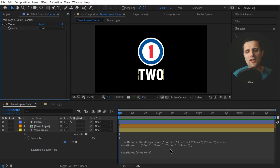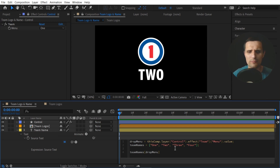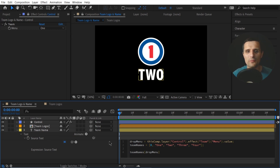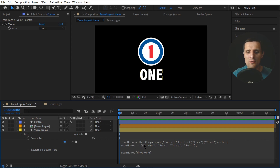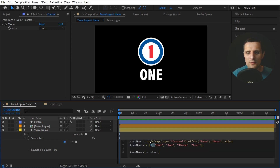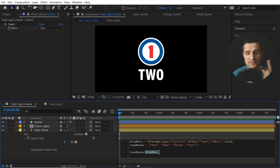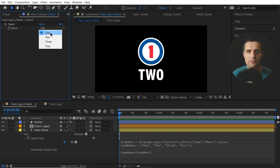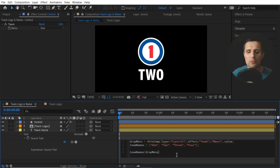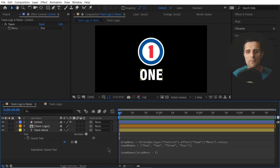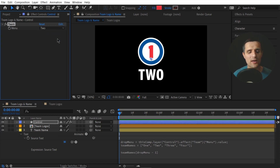So the array method is super handy — you can rig up basically anything in After Effects using it. The second method is the if/else conditional statement. When I pick something like two I want the logo to show the second logo; if I go to three I want logo number three, and so on. This is where if/else comes in super handy. For that we're going to go to the team logo composition. Double click into it — we have our logos in here.